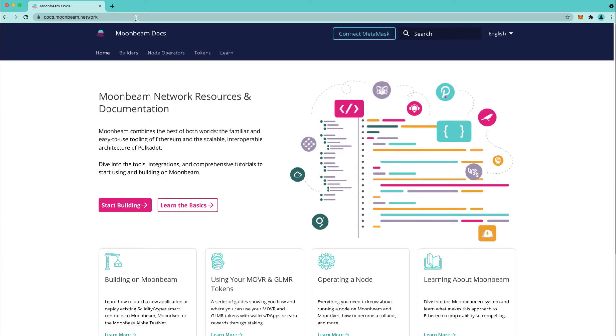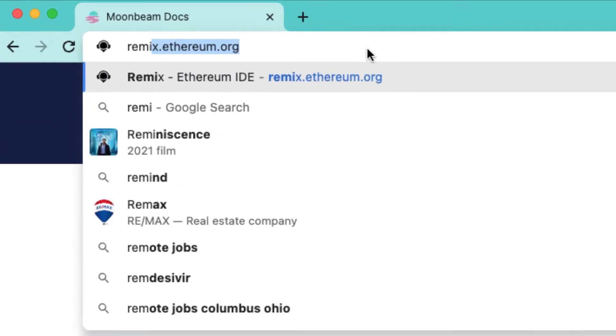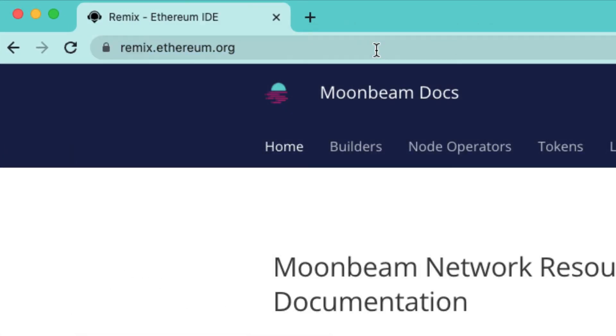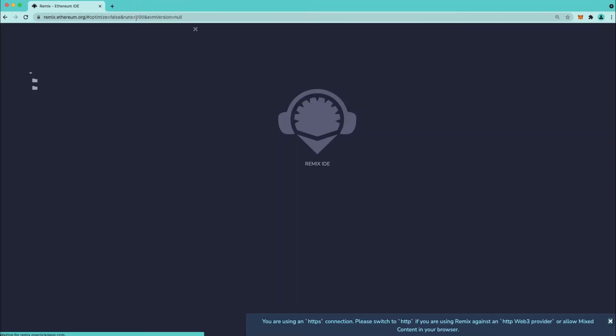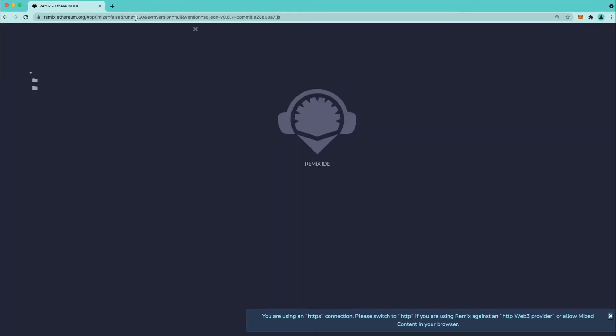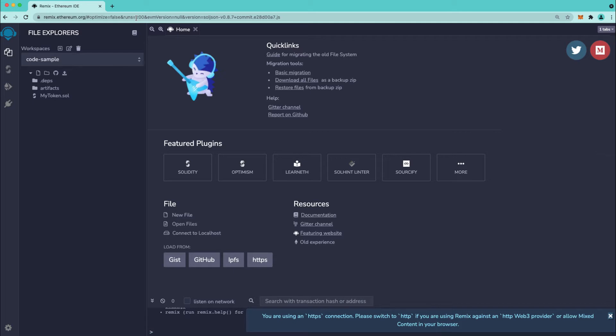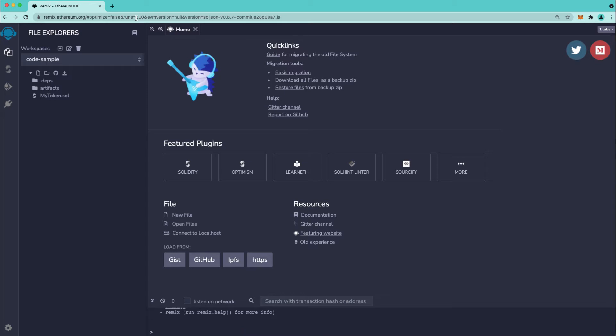So with that out of the way let's go ahead and head to remix.ethereum.org and we'll also be using the new Moonbeam Remix plugin. You don't have to use it but you might find it convenient because you can manage your compiling and deployment of contracts all in one tab.